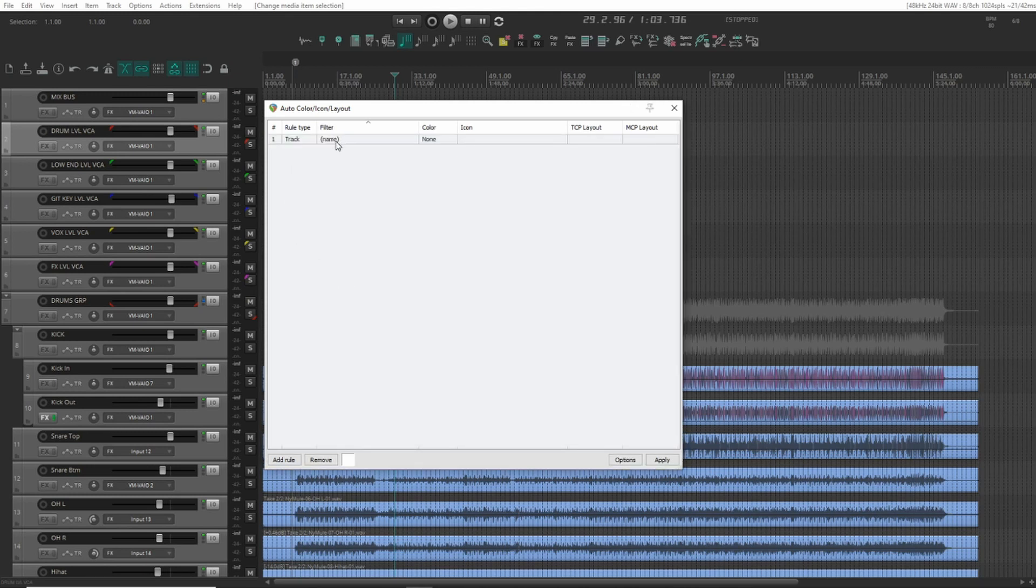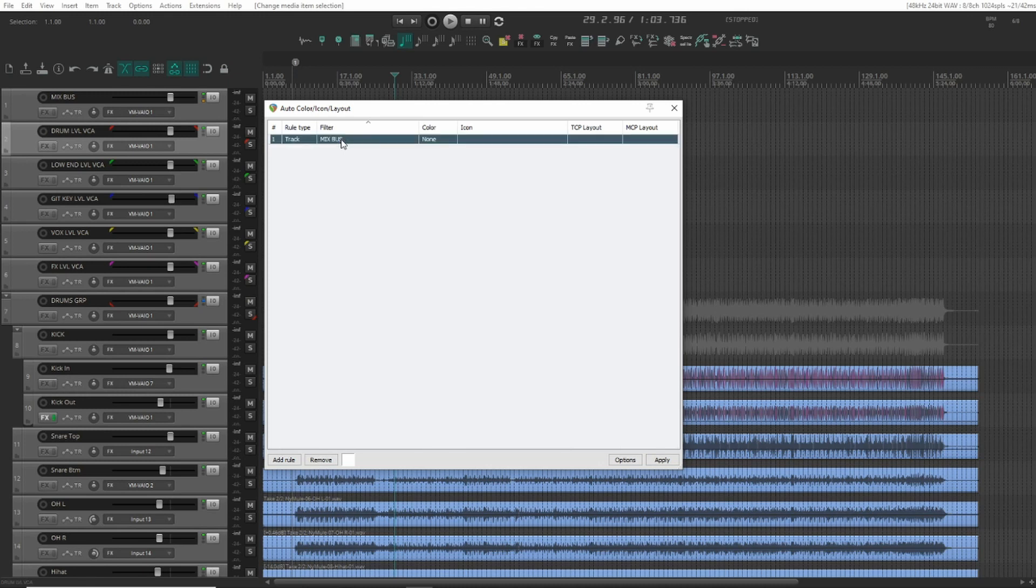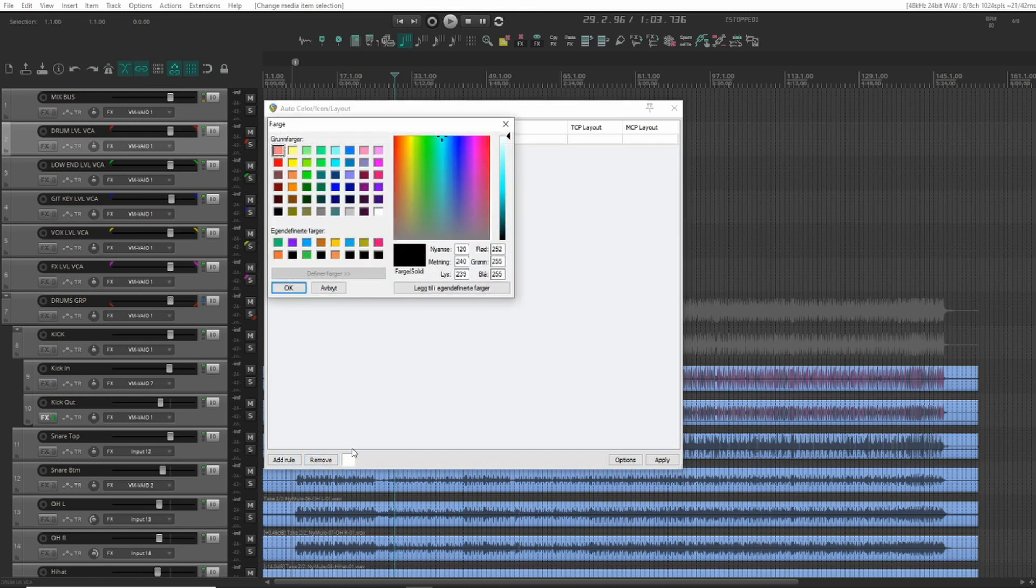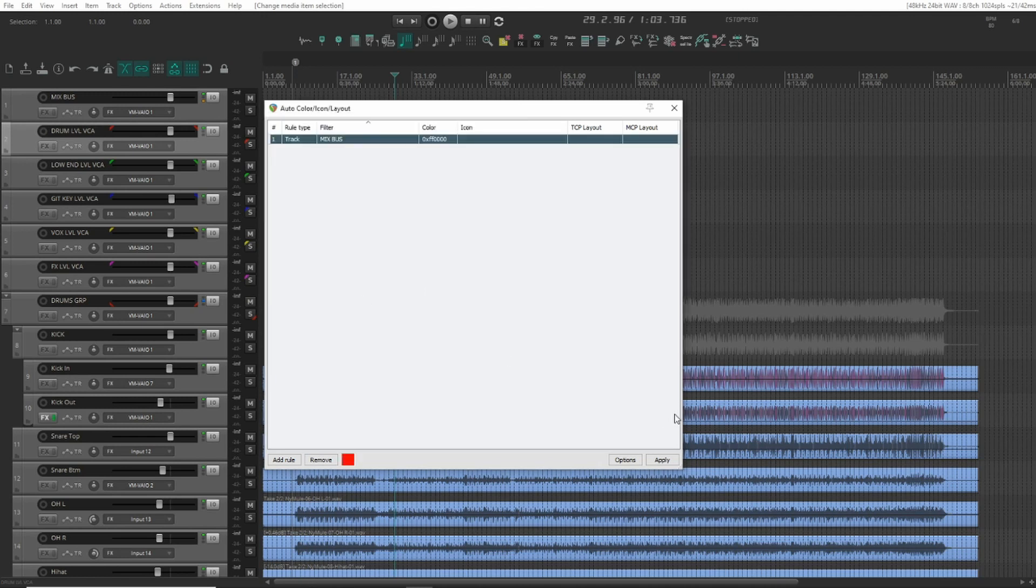Now let's start with the filter, and we can start at the top here. Just double click and insert the name, mix bus, and we'll set the color here to a bright red for that one. Hit apply and we'll see that one turn red.